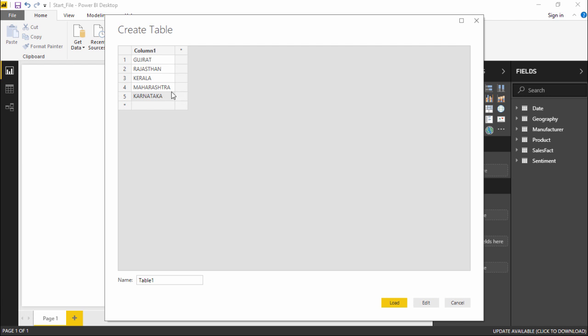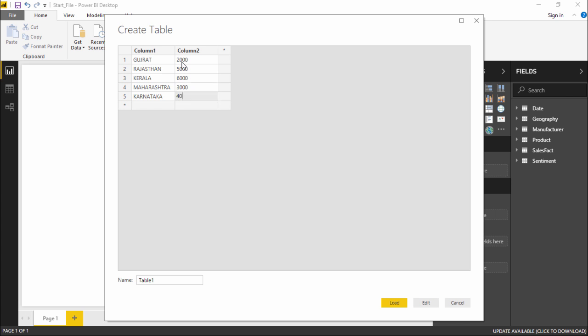So I have all the regions in front of me. Let's give them some random values: 2,000, 5,000, 6,000, 3,000, and 4,000. I have all the regions, and let's give them headers. I will give them headers as States and Revenue. I simply hit enter, so I have State and Revenue both.